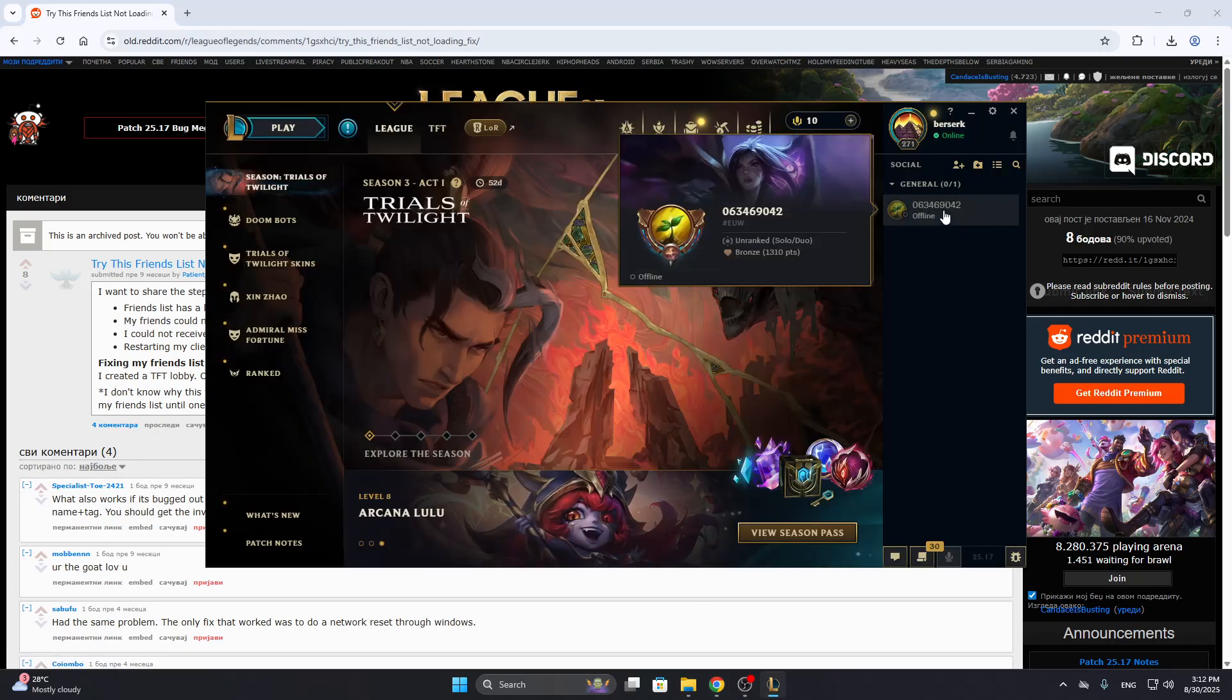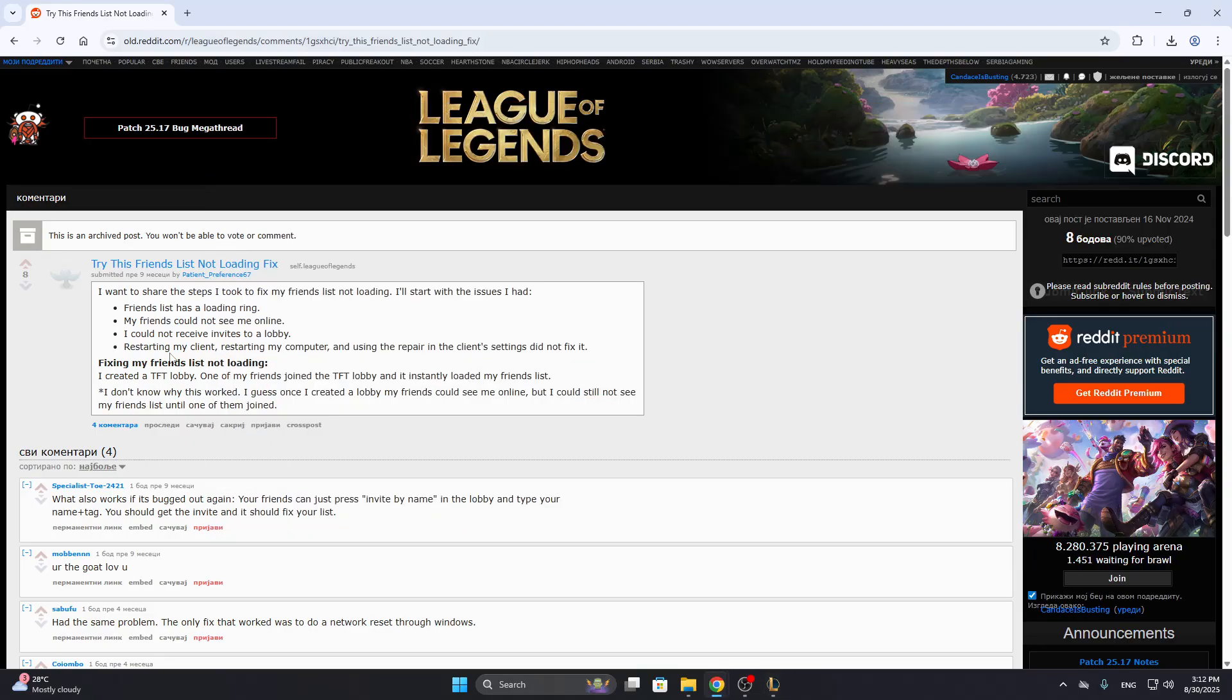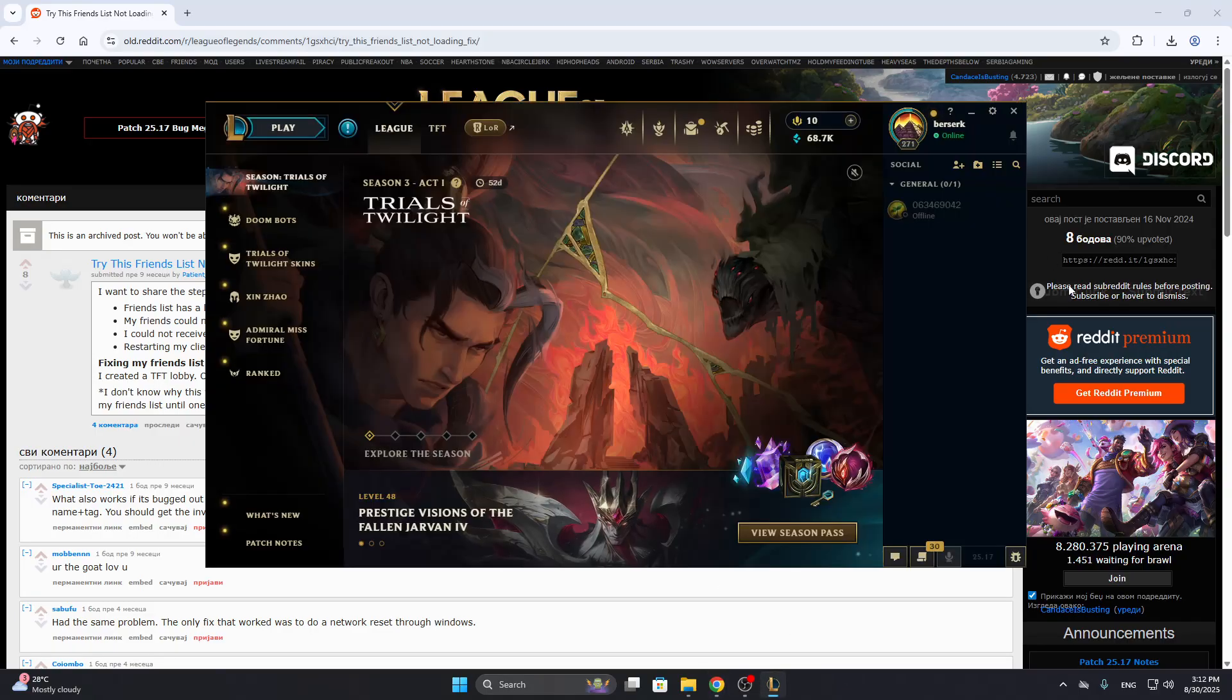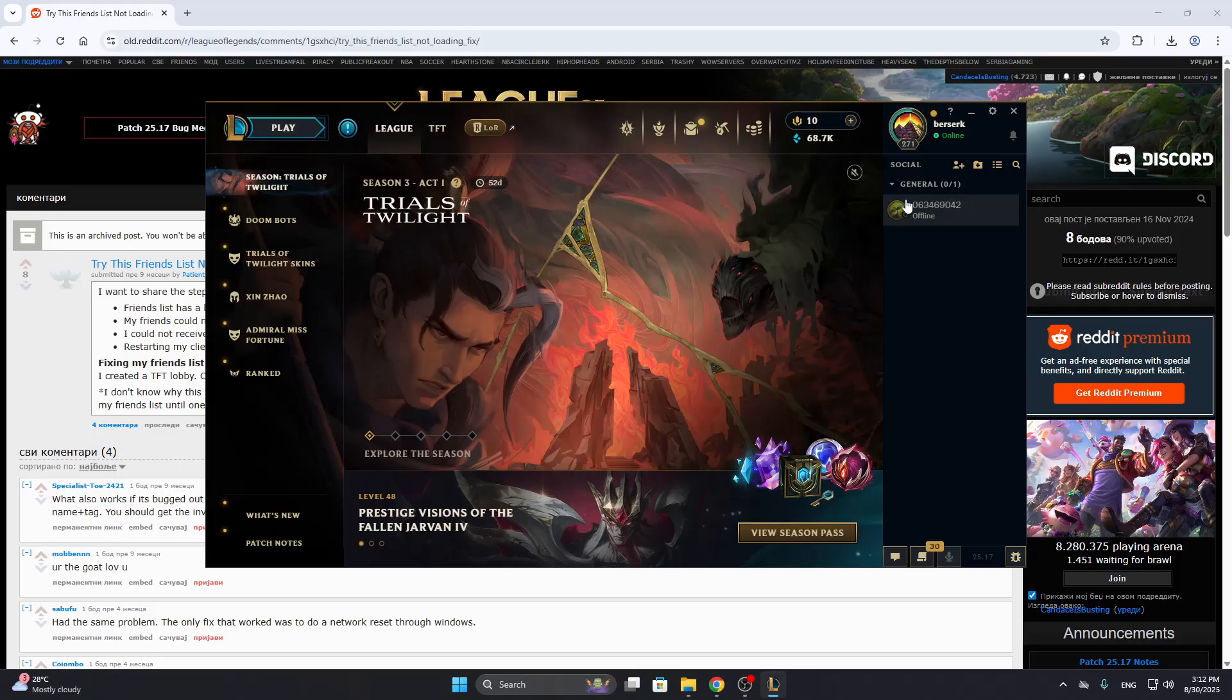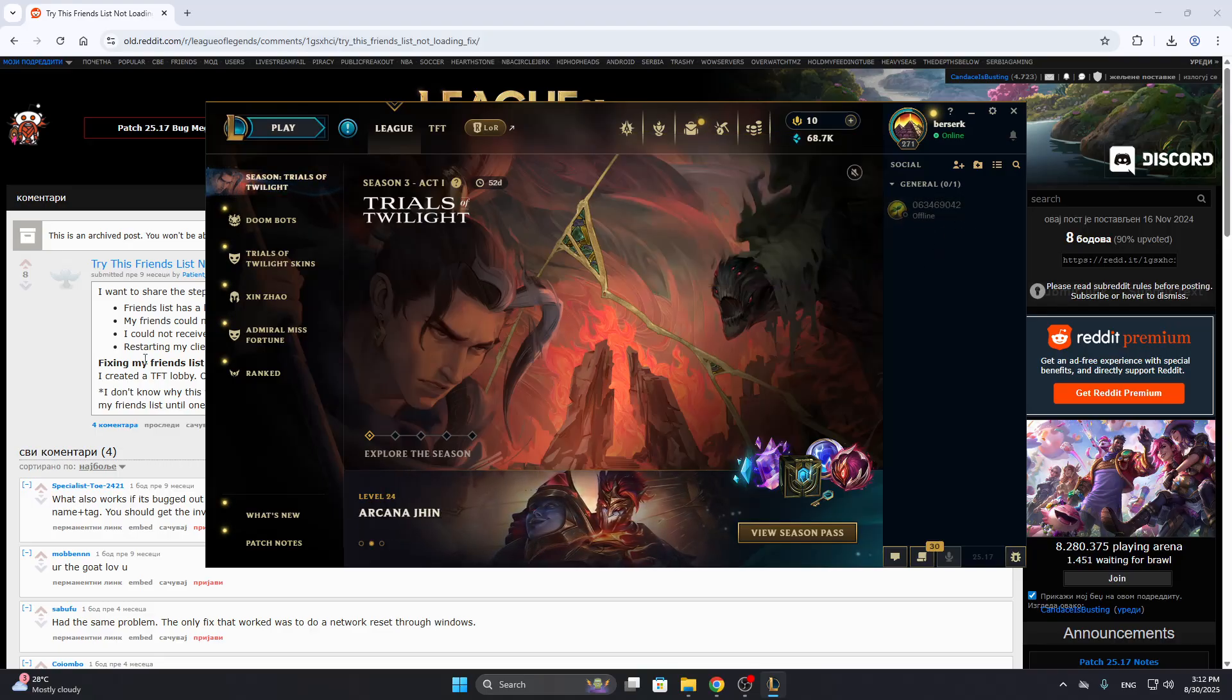If you have somebody that can help you out, you want to create a TFT lobby and then enable them to join it. After that, your friend list should get started working and loading again.